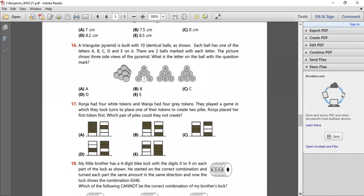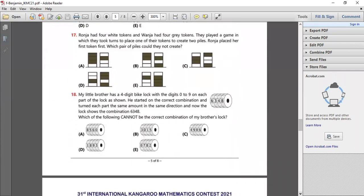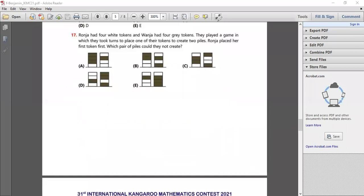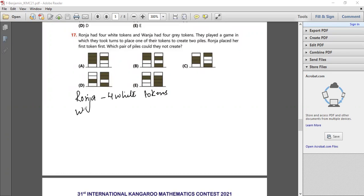Question number 17. Ranja had four white tokens and Banja had four gray tokens. They played a game in which they took turns to place one of their tokens to create two files. Ranja placed a token first. Which pair of files would they not create?